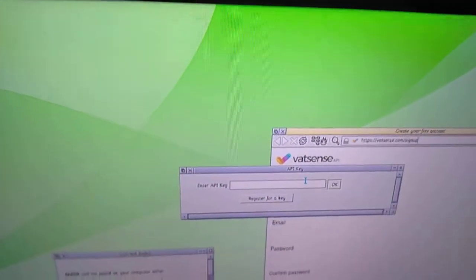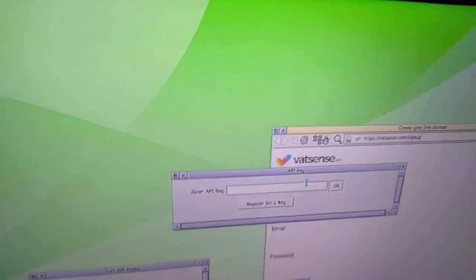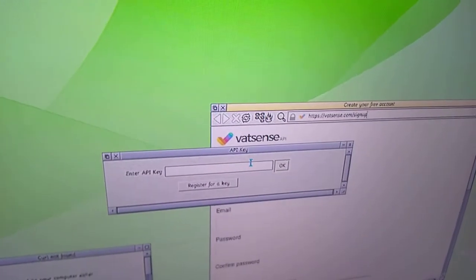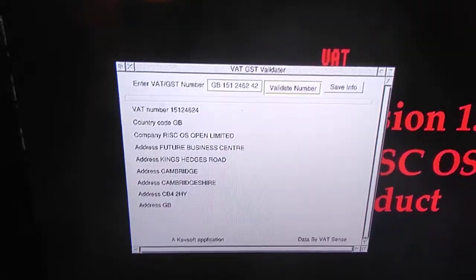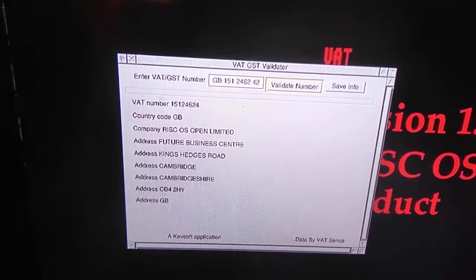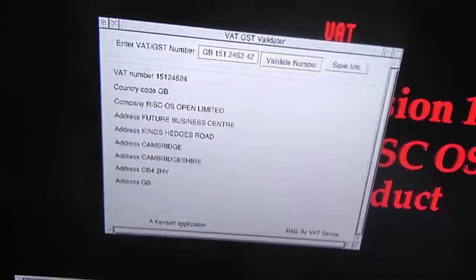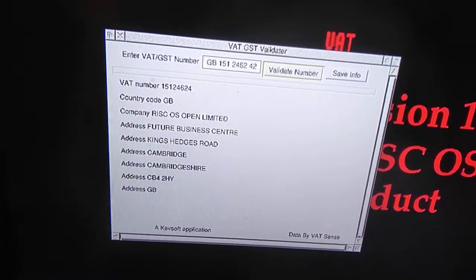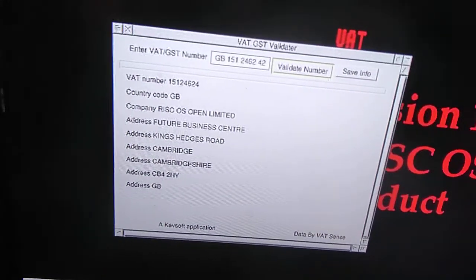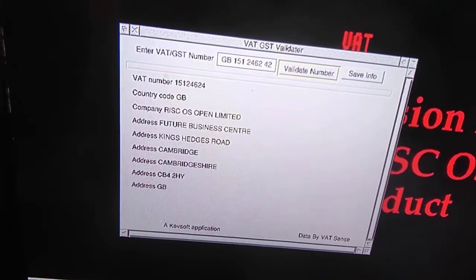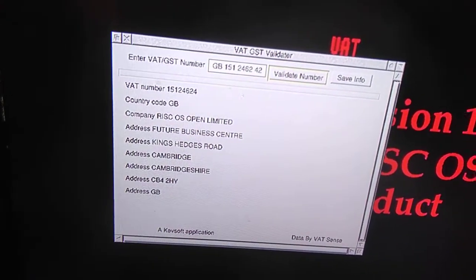The reason for the key is that the free service only gives 100 calls per 30-day period. So if a few people download it, it won't take long for it to fill up.